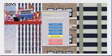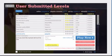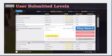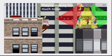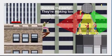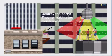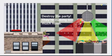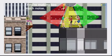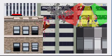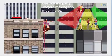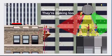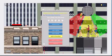Oh. And destroy the party. Let's try this. Oh yes. They're making too much noise. They're making too much noise.